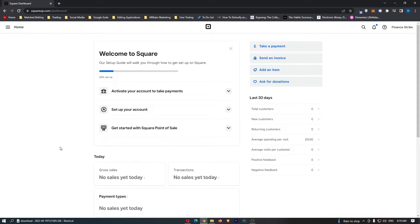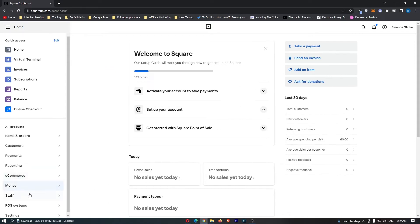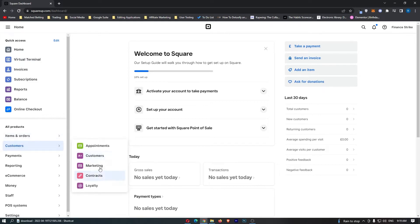To do this, load up Square and sign into your account. Once you have signed in, click on these three lines in the top left corner. From this menu, click into Customers, and then from Customers, click into Marketing.